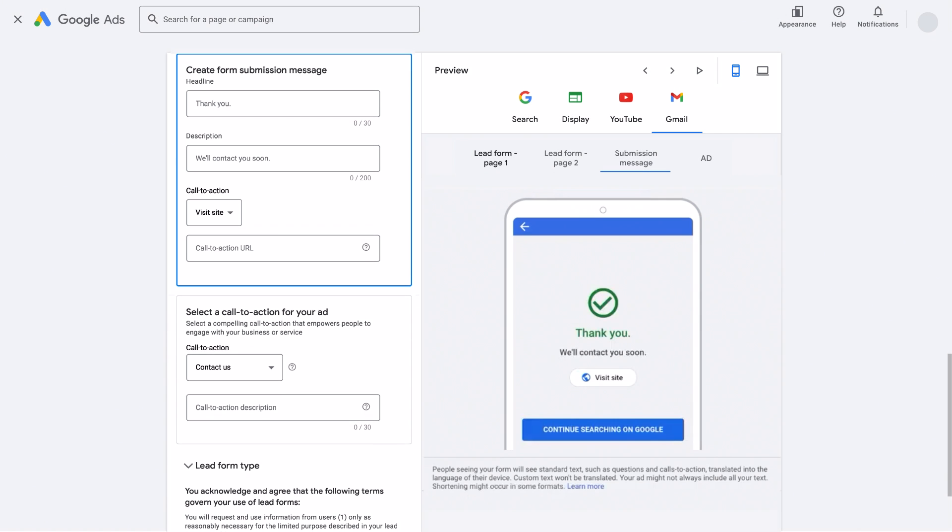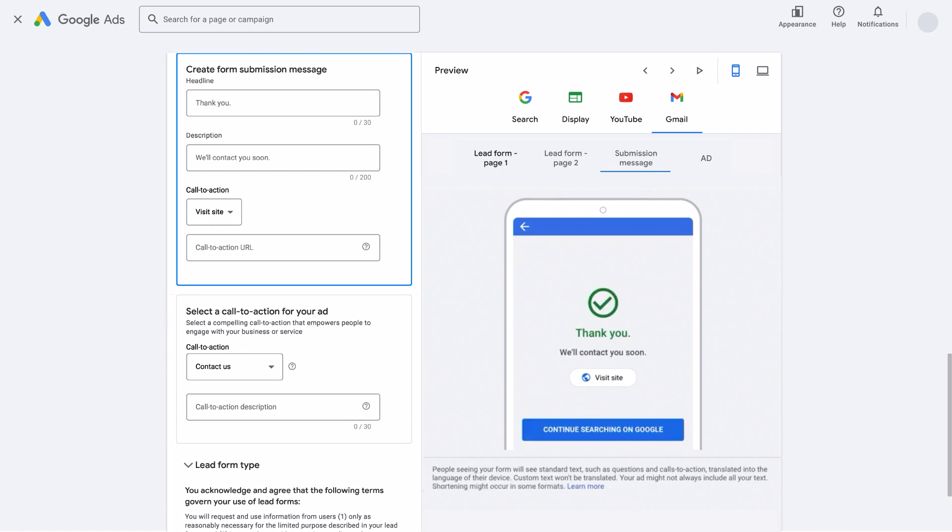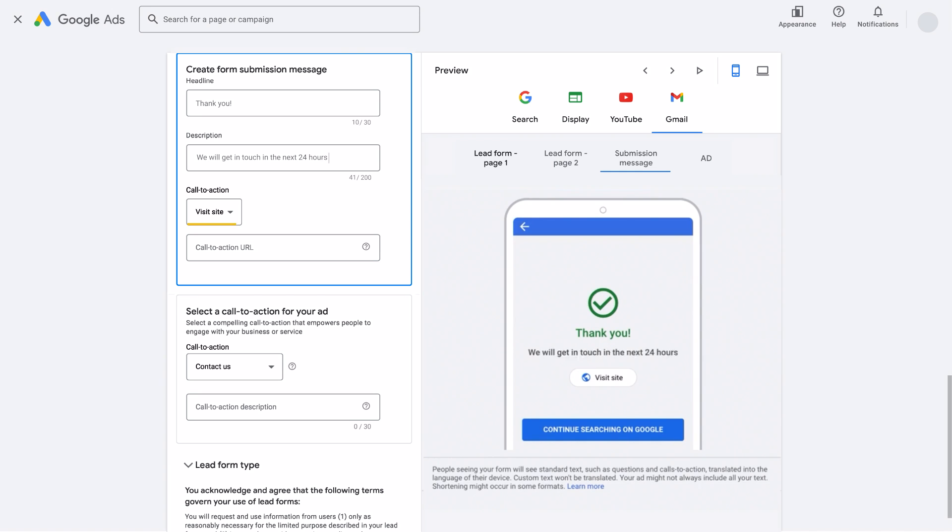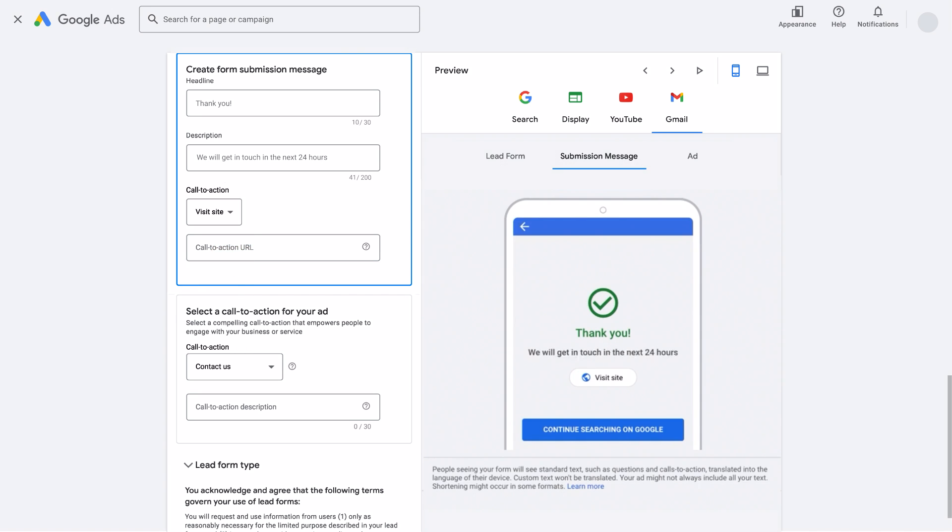You can also customize the Thank You page that appears when the form is completed. Here, you can choose a headline, a small description, and a call to action, like sharing a landing page for people who are interested in the courses at Google University.